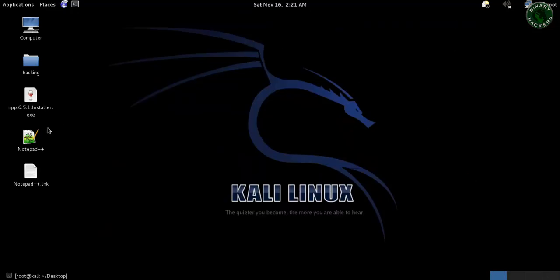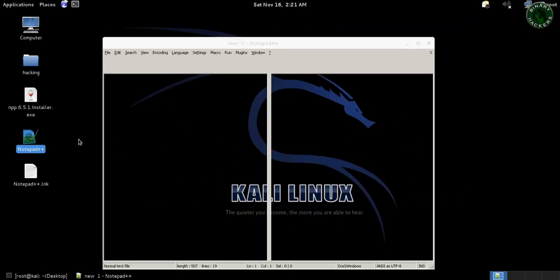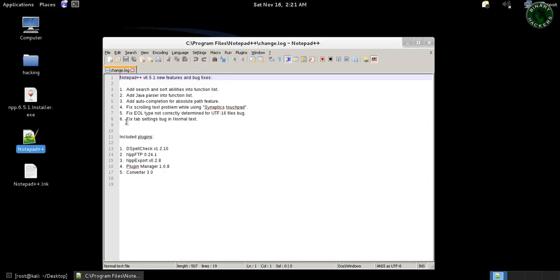You can also launch Notepad++ from your desktop. This is a shortcut, so double click and it will launch Notepad++.